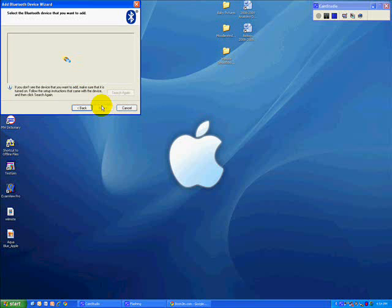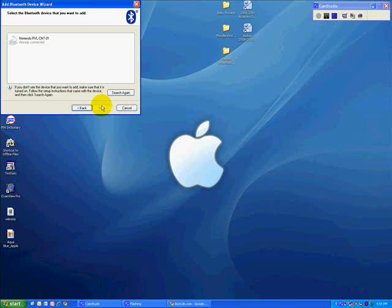Now the Wiimote is sending out a signal and my computer is searching for a signal. So hopefully, they will find each other. And they have. So I will click on that and say next.